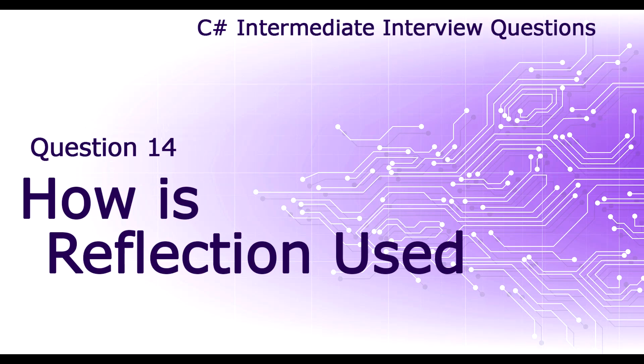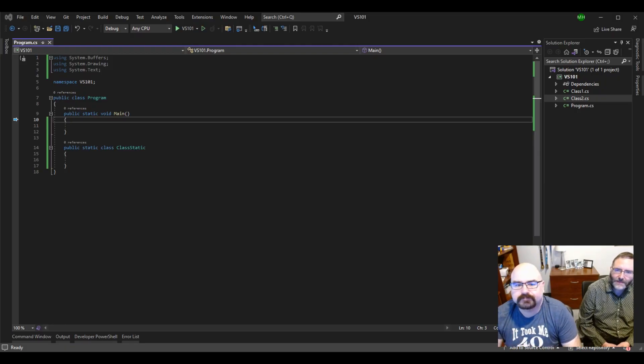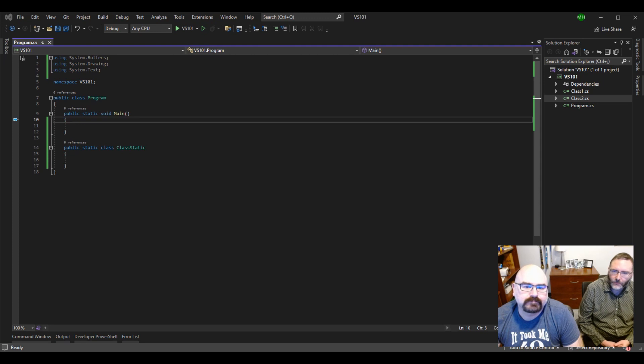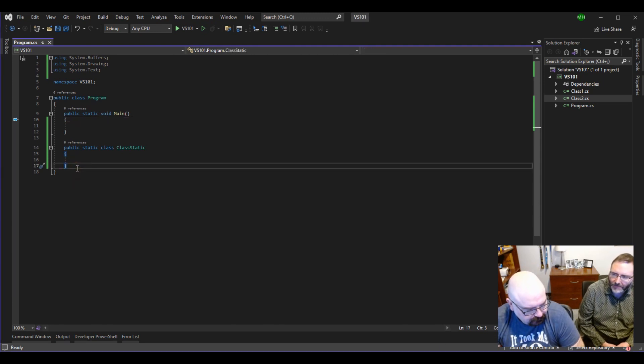How is Reflection used in C-sharp? A lot of programmers work a very long time and never cross paths with Reflection.